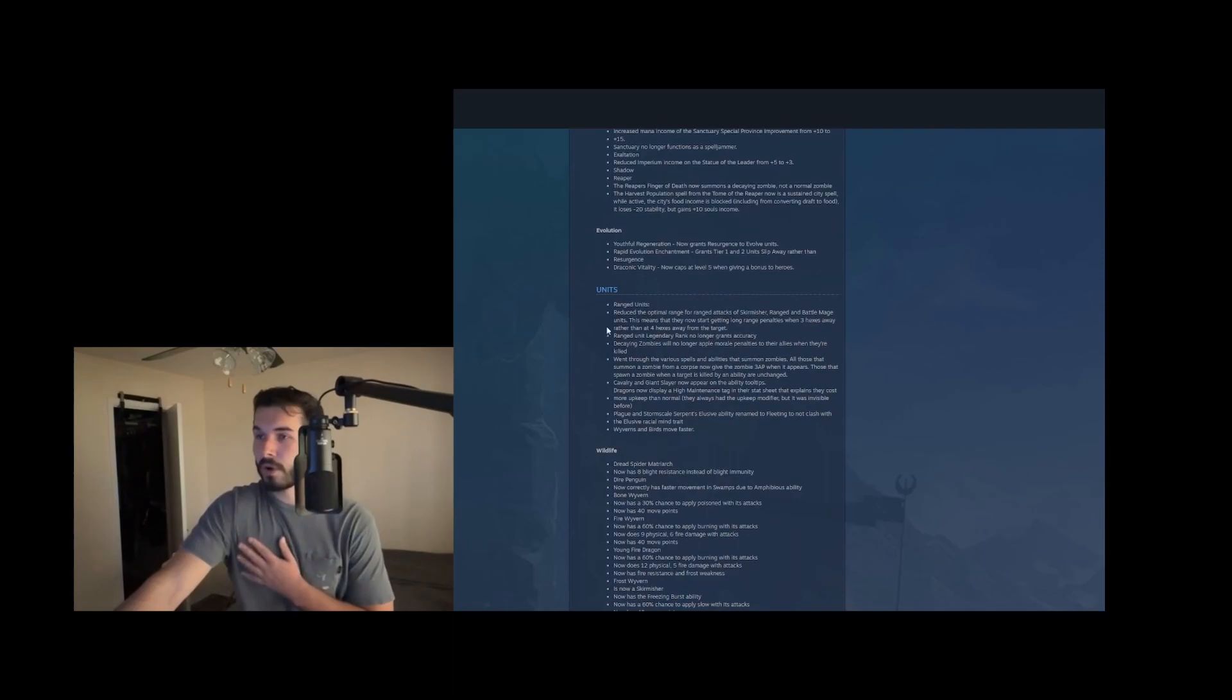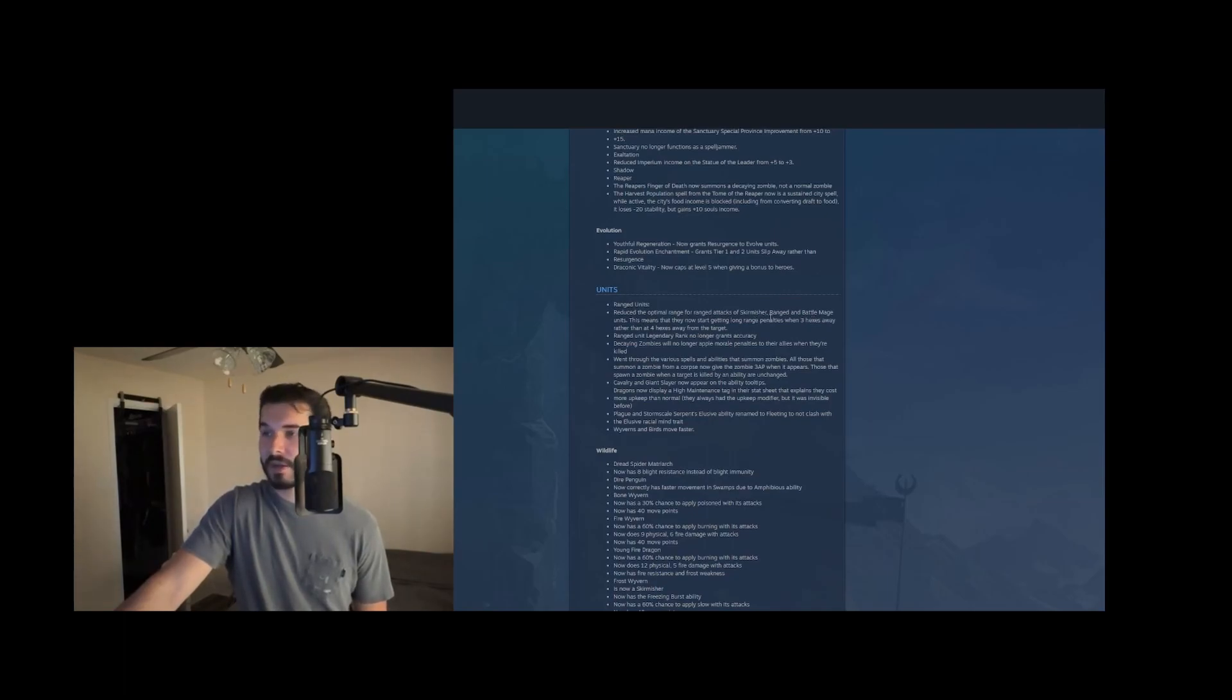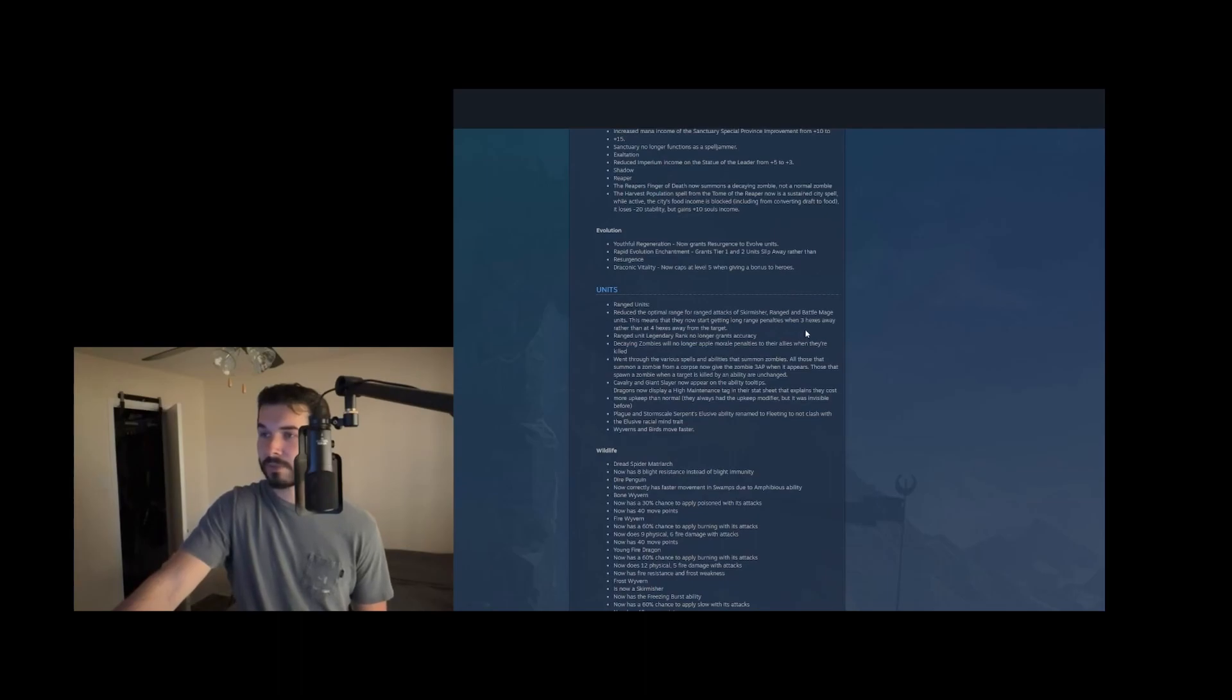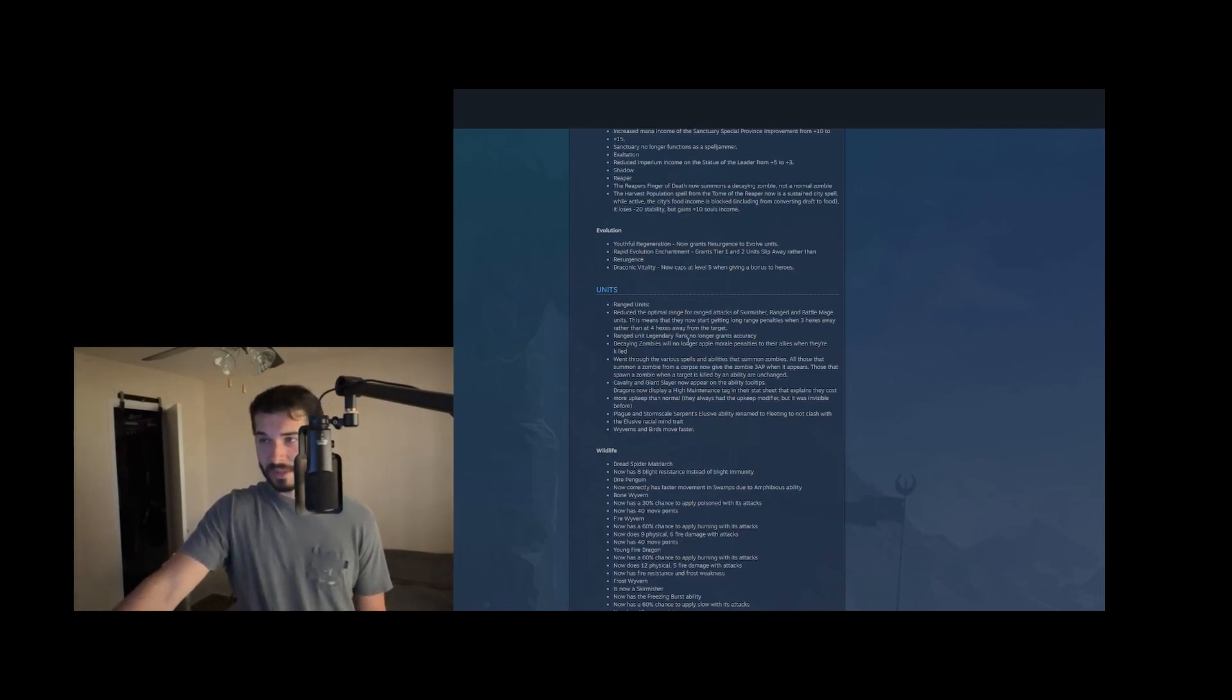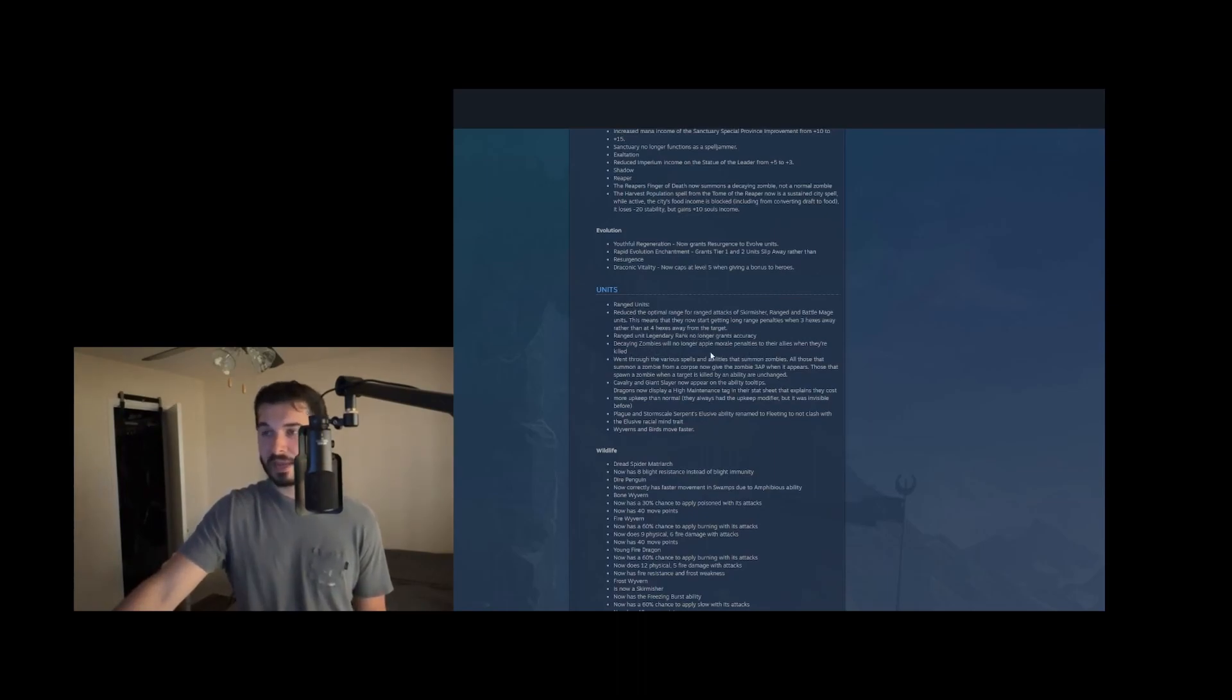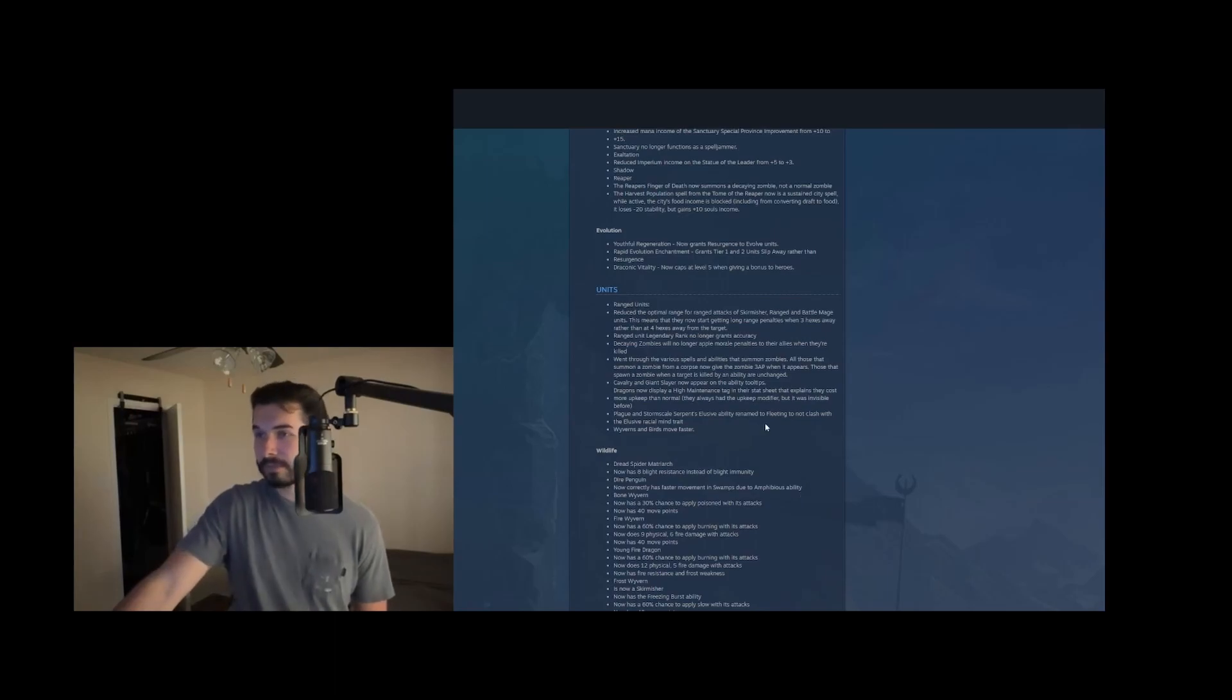Overall unit balance, they're reducing the optimal range for skirmishers, range units, and battle mages. They should not be nerfing archers and battle mages right now, maybe skirmishers. So this means they start getting long range penalties when three hexes away rather than four hexes from the target range unit, legendary rank, no longer gives accuracy. I just don't know where they're getting information that range units are too strong. Like if you look at our last game, we just got ran over in the end game with glade runners, even though they're really strong in the mid game, against any good build, they just get absolutely run over and these nerfs are not what they need right now.